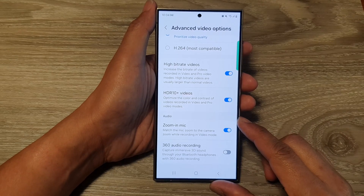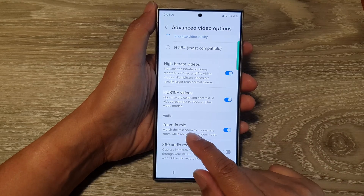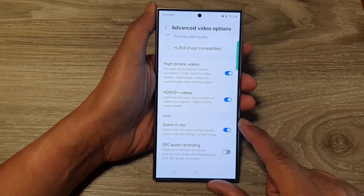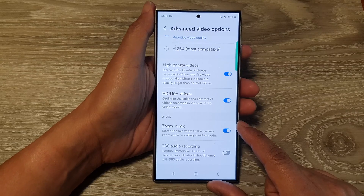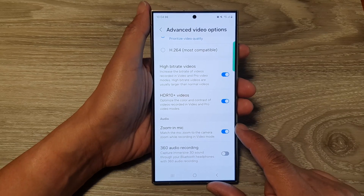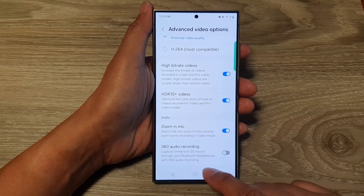How to turn on or turn off zoom in mic for camera video recording on the Samsung Galaxy S24 series.